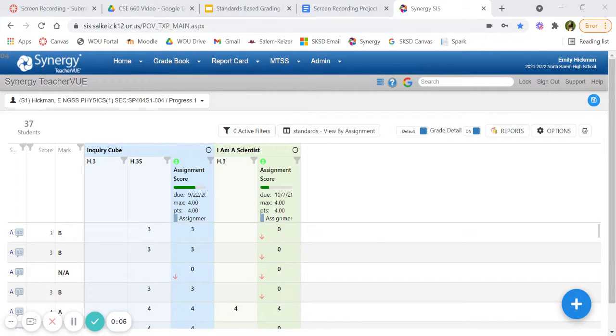Hello everyone, my name is Emily Hickman, and today I'd like to show you how to add assignments in Synergy using standards-based grading.